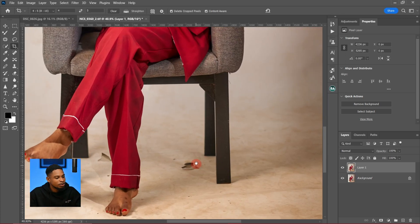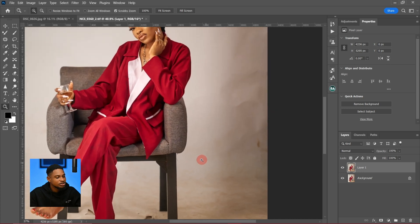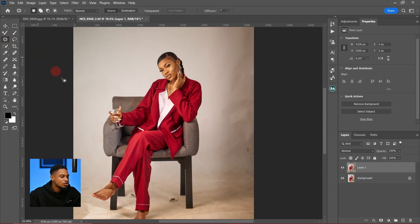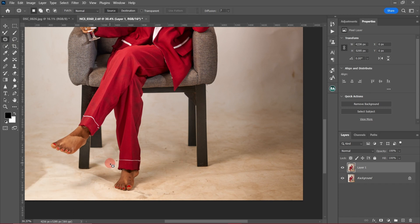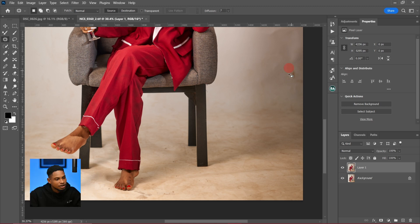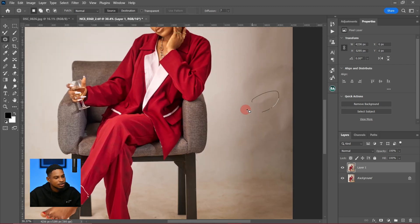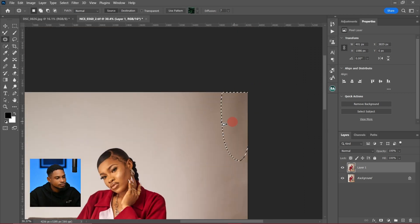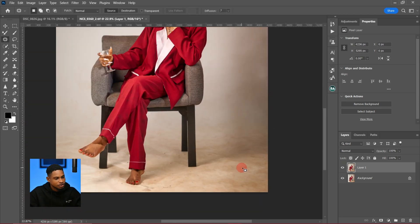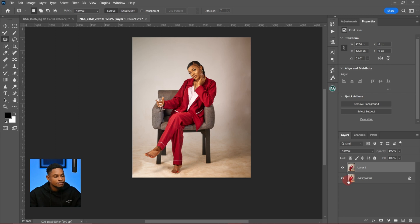After that, I'm going to manually remove the parts I don't like on the image. To do that I'll pick my patch tool, zoom in a little bit, and remove those parts — including folds on the background. Let's see the before and after: these are before and these are after.